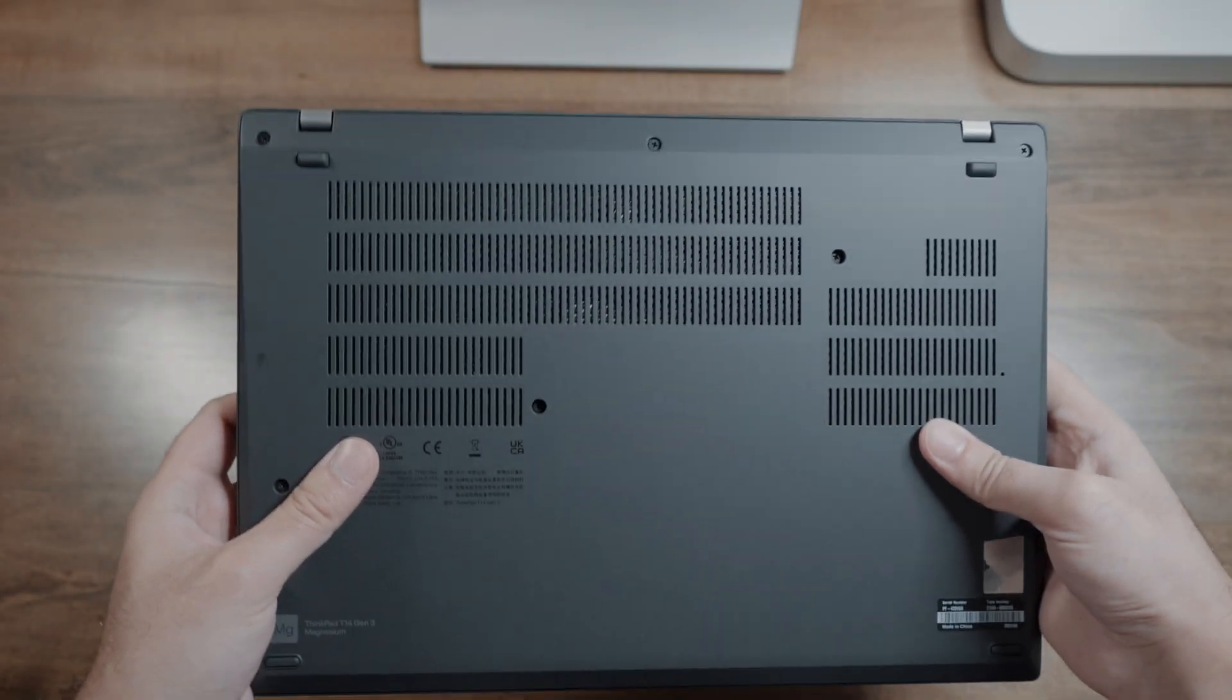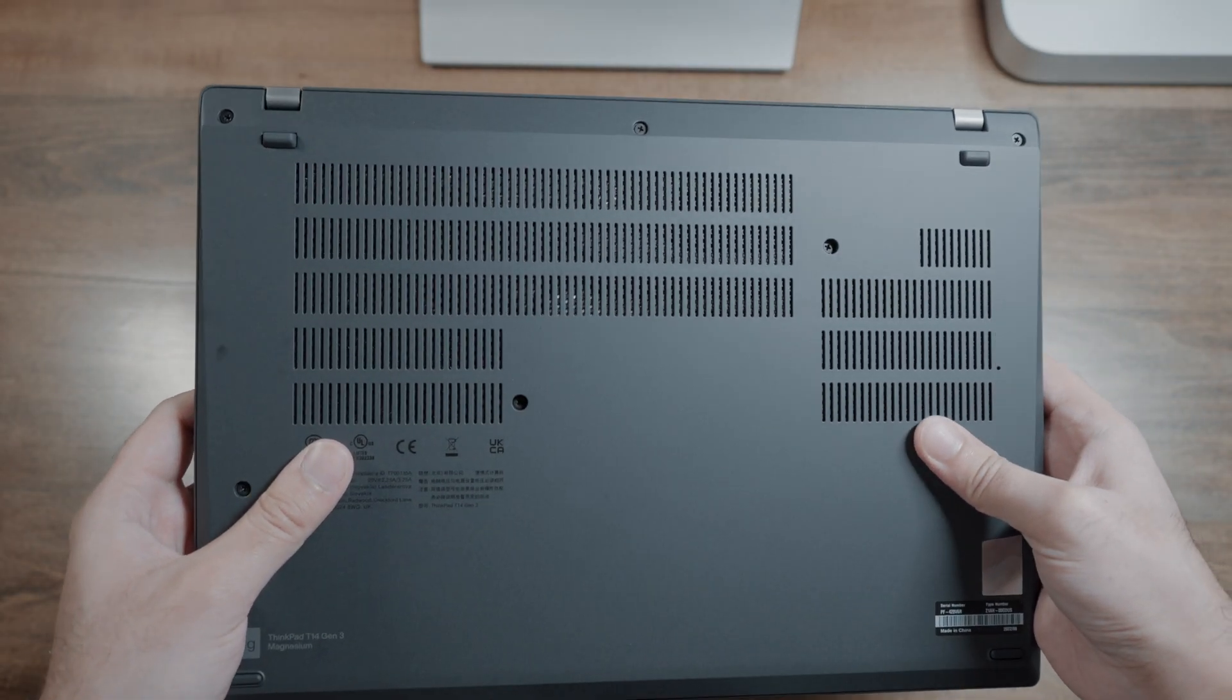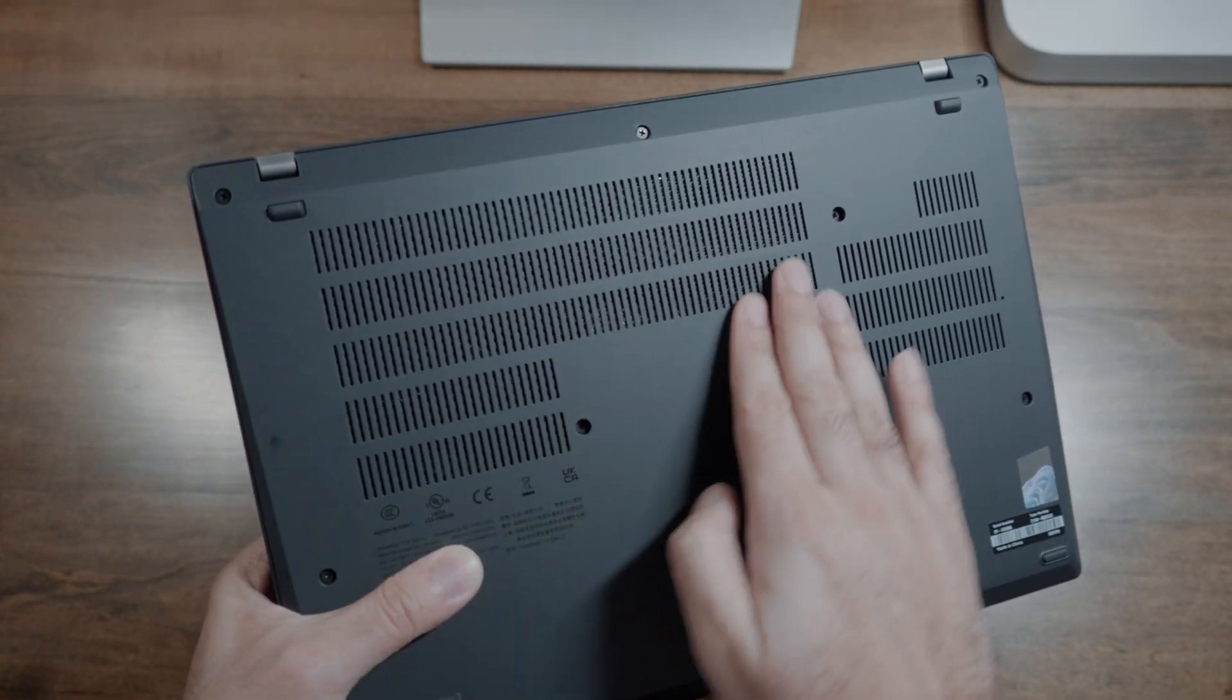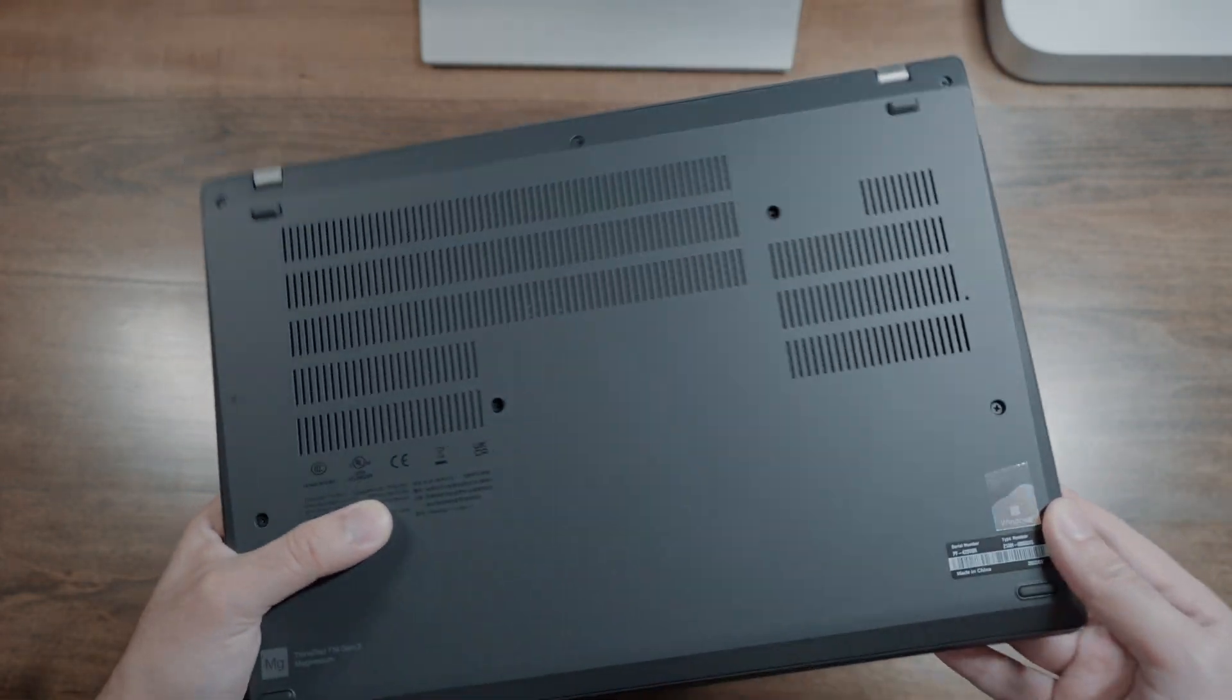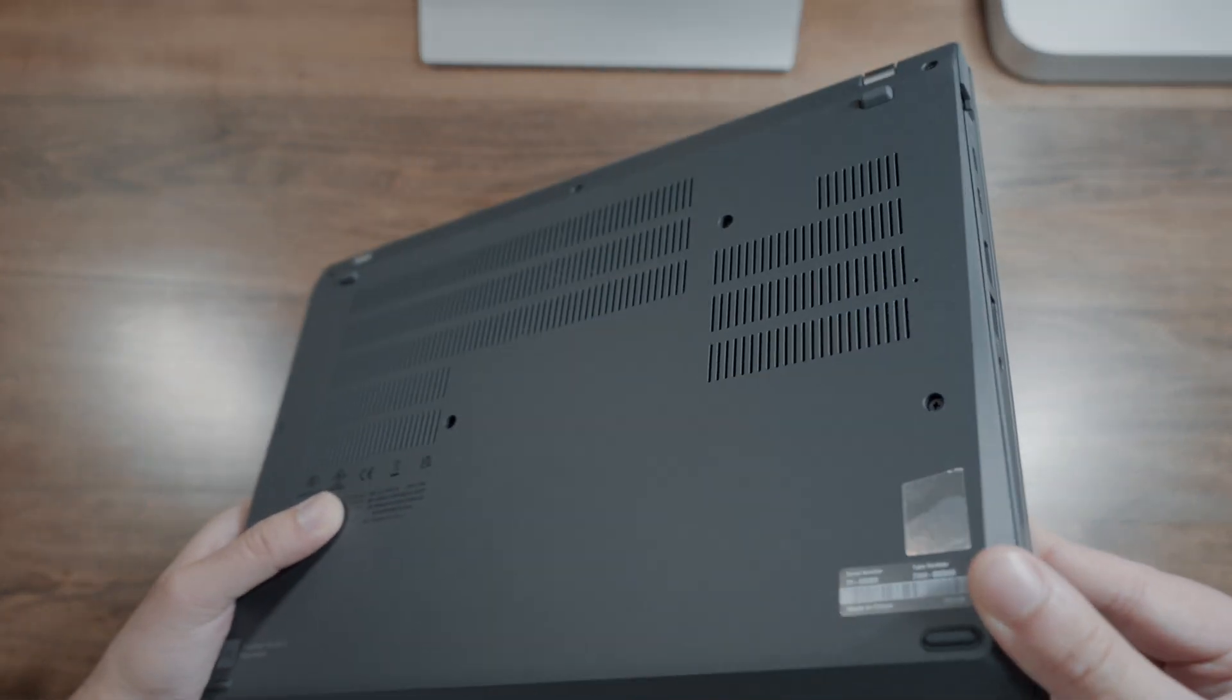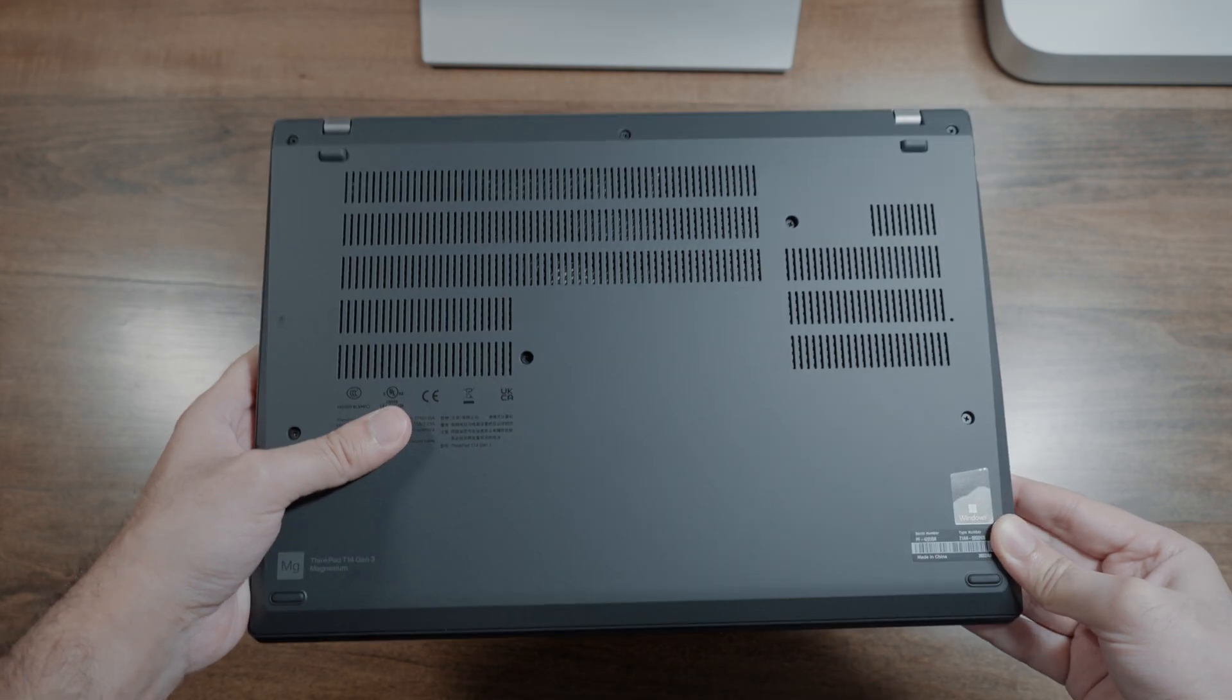The bottom side also consists of a similar magnesium alloy finish, making it super durable. You'll also notice there are a ton of air intake vents on this thing, but don't be fooled, most of the cooling mechanism is mostly on the left side, the rest of the vents are mostly in a passive capacity.